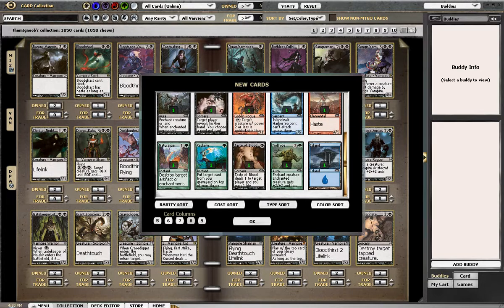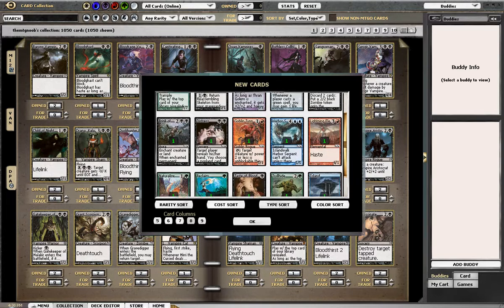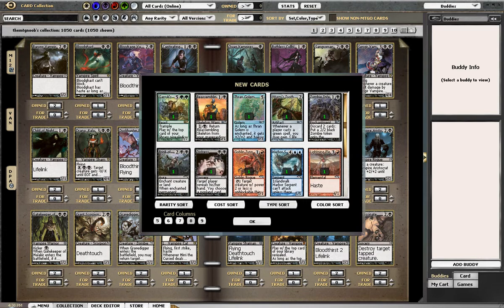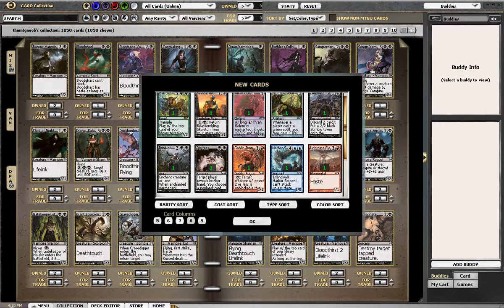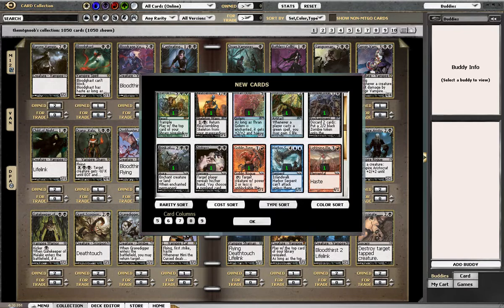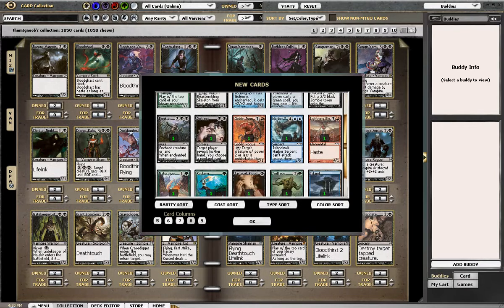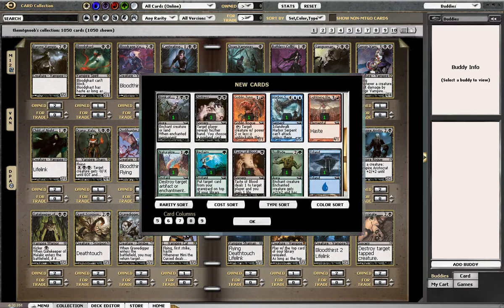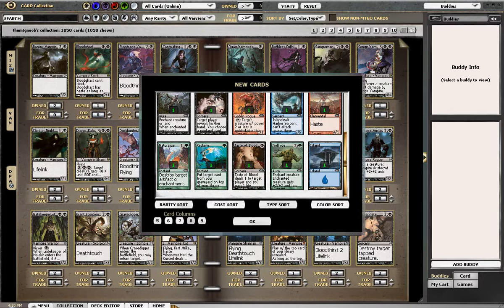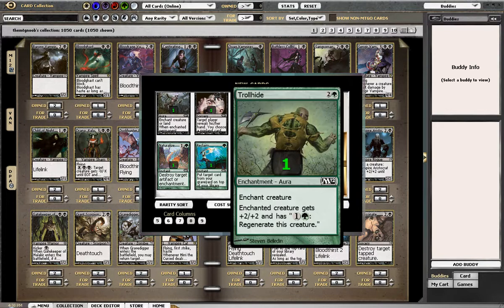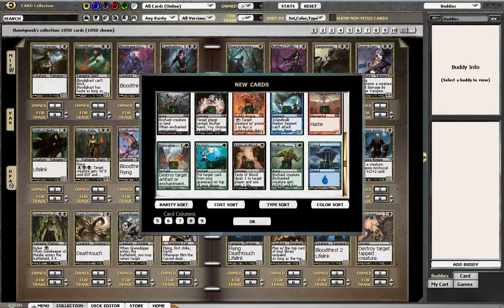But if we were opening this pack in real life, we would be taking the Garruk's Horde. If we weren't taking the Garruk's Horde, we would be taking the Trollhide. So, that's what we would do if we actually opened it up in real life.